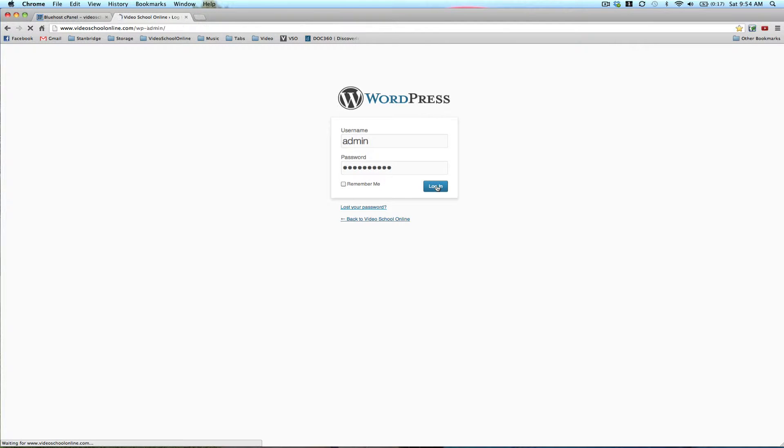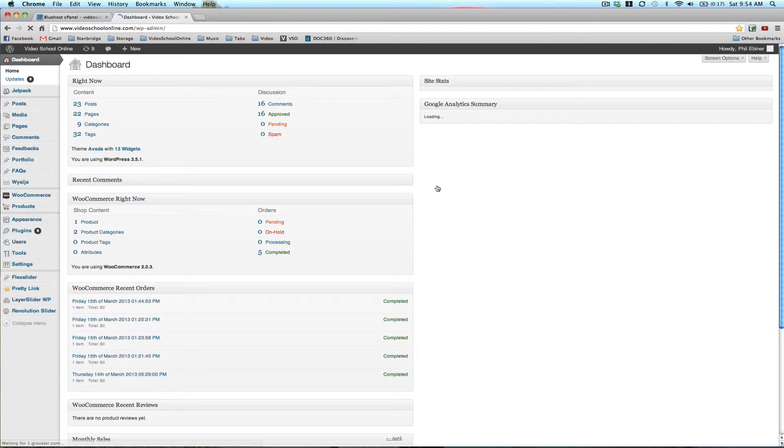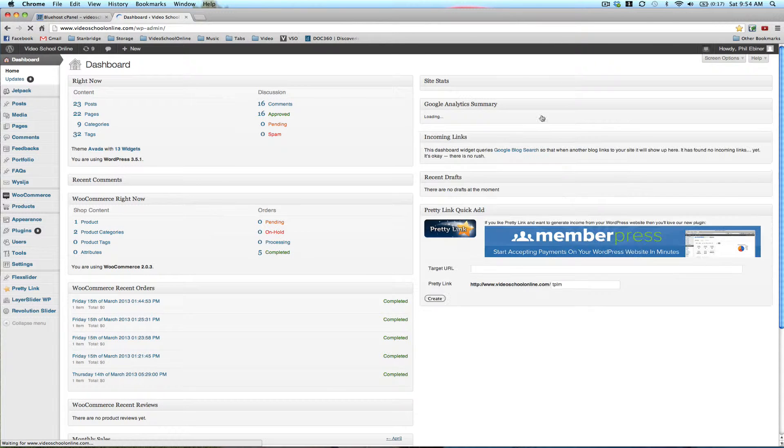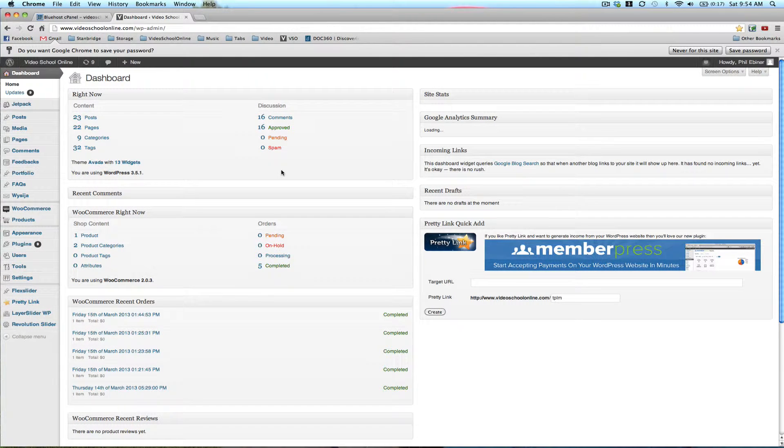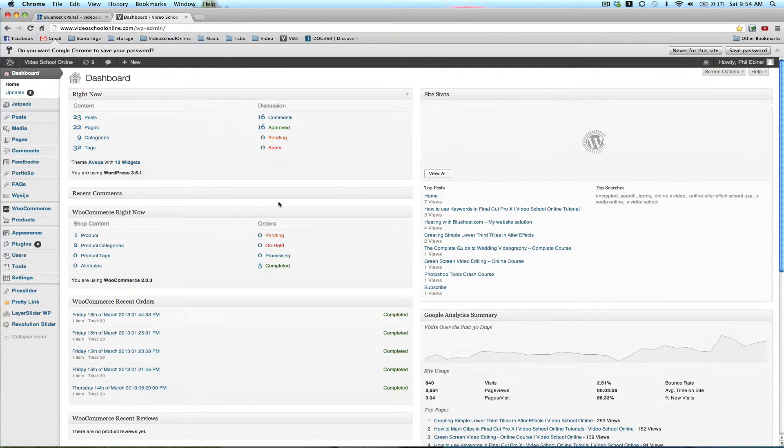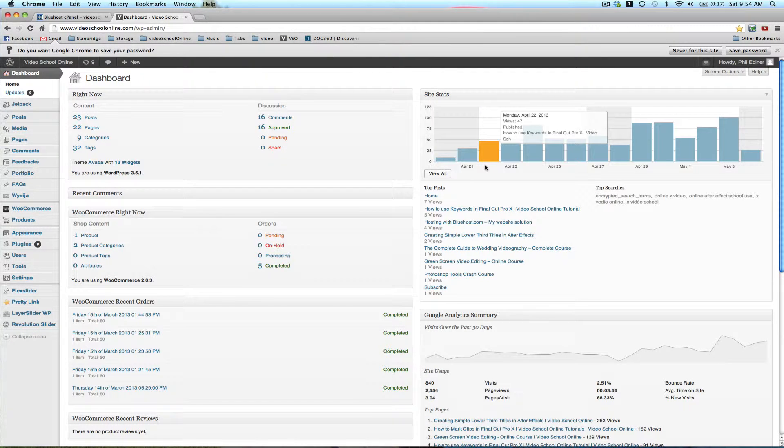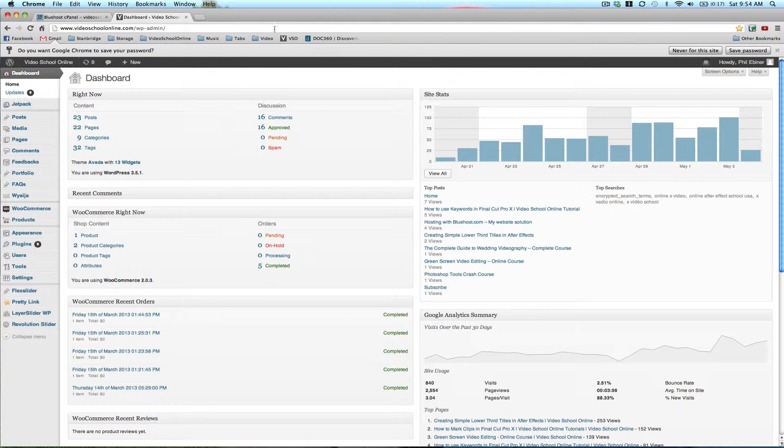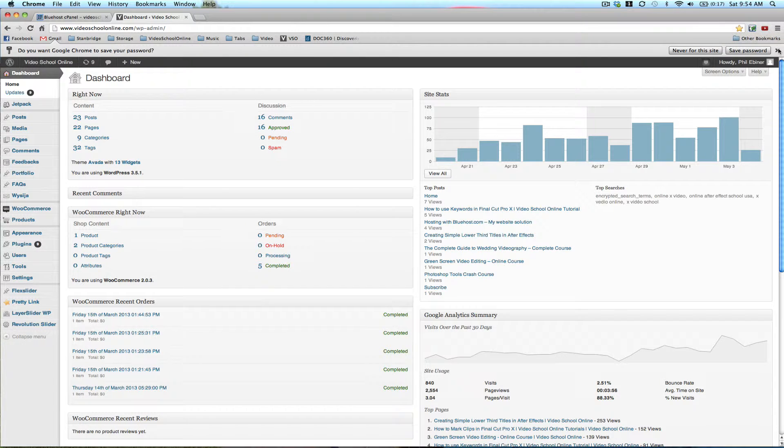And so this will take you to your dashboard, which will probably look a little bit different than mine right now, because mine I've customized and added some widgets and things like that. But basically, this is what it looks like.